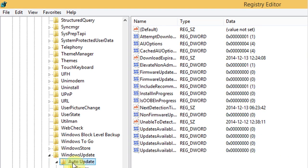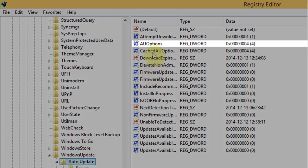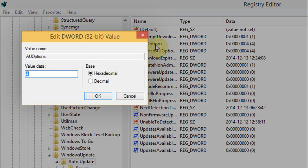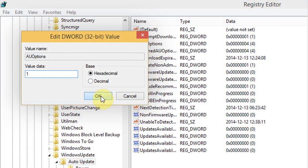Now in auto update folder double click on AU options to change the registry values. Now change the value data to 1 and click on ok.